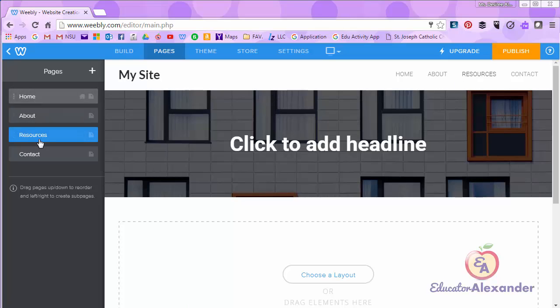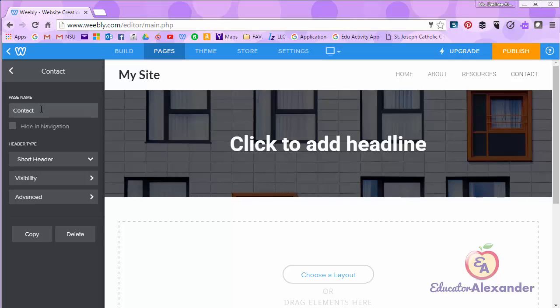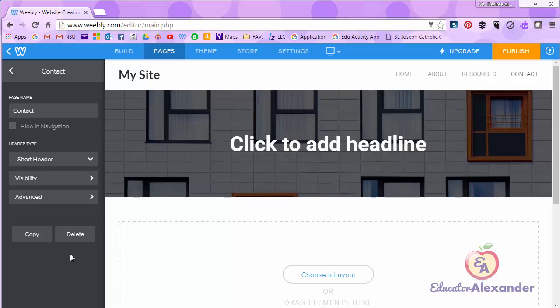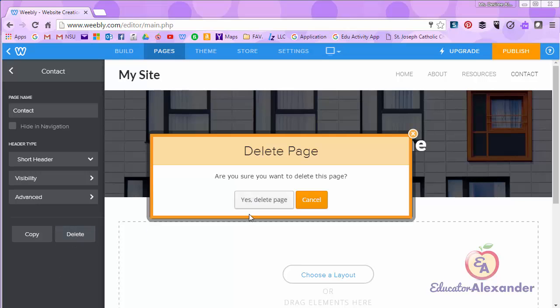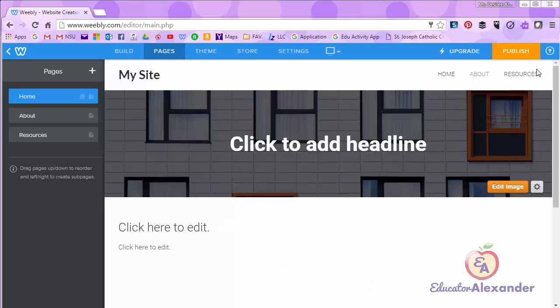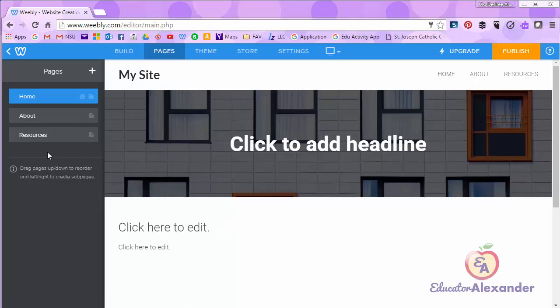This is how you add and manipulate your pages. If you want to delete a page or edit it, simply click on it. I can edit the name at any time. I can change the header. I can also delete the page. You see that it erased from my navigation menu.